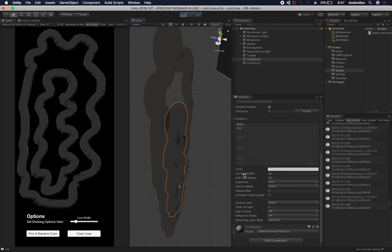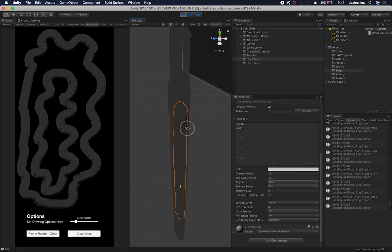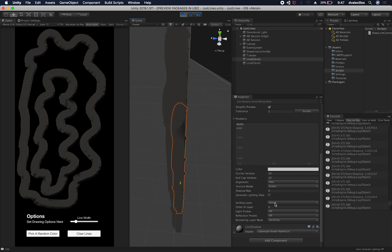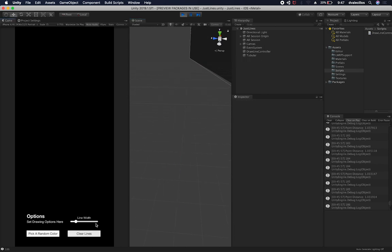So the other thing that I have in here is corner vertices set to 10. Also the end cap vertices set to 10. The alignment, I have it set to view because I really wanted to give it more depth. So if I were to change this to, so if I were to clear the lines, that's another feature that I added. The lines went away because the clear button was selected.